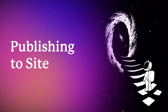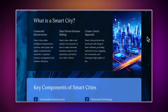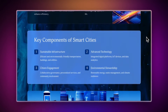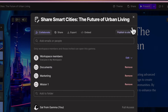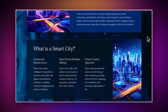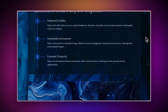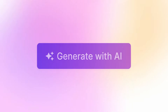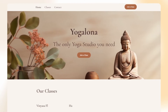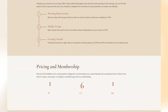Share your Gammas with the world by publishing them directly to a website. To do this, click on the Publish to Site option in the Share Settings to create a new site automatically based on your project. If you want to learn more about how to create stunning websites in seconds with AI, watch this video.